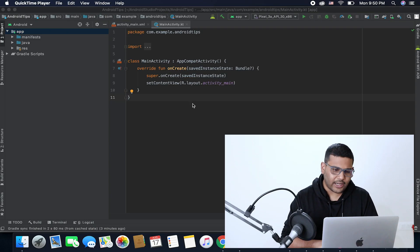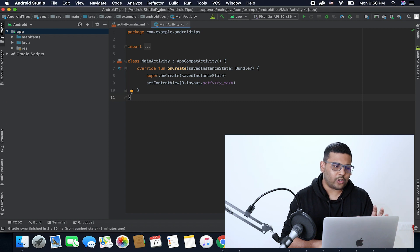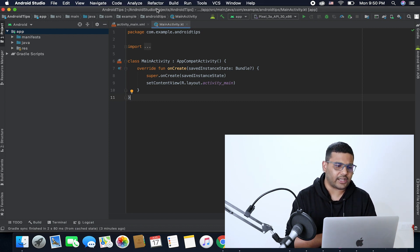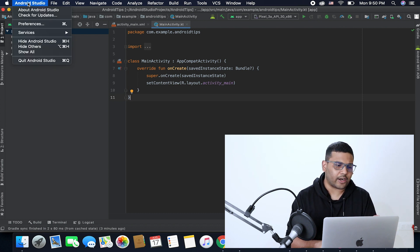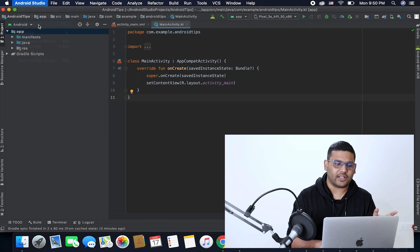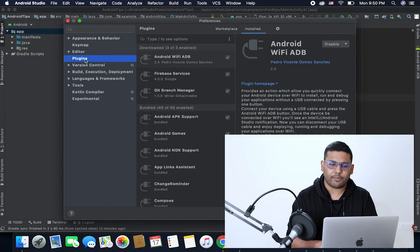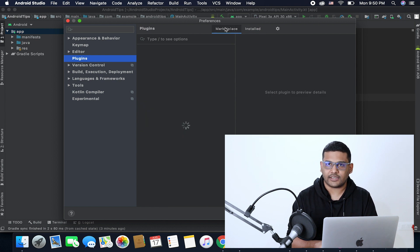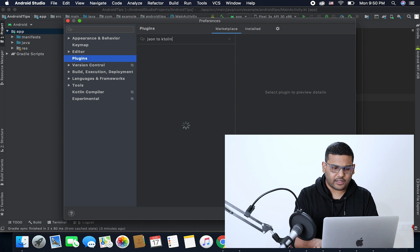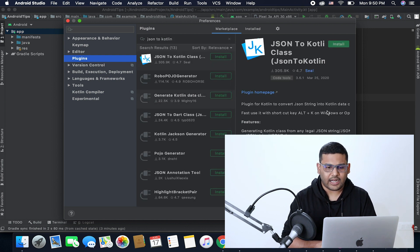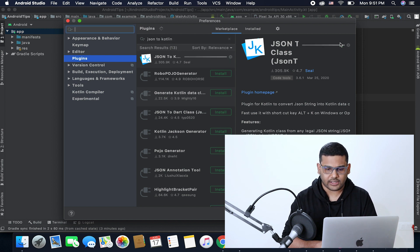We have plugins to do it automatically, and that is what I am going to tell you in this video. This is my Android Studio. To parse JSON responses automatically I will use a plugin. First click on the Android Studio option, then go to Preferences, select Plugin, and go to the Marketplace tab. Search for the keyword "JSON to Kotlin" — this plugin is called JSON to Kotlin Class and we need to install it. Let's install and restart the IDE.